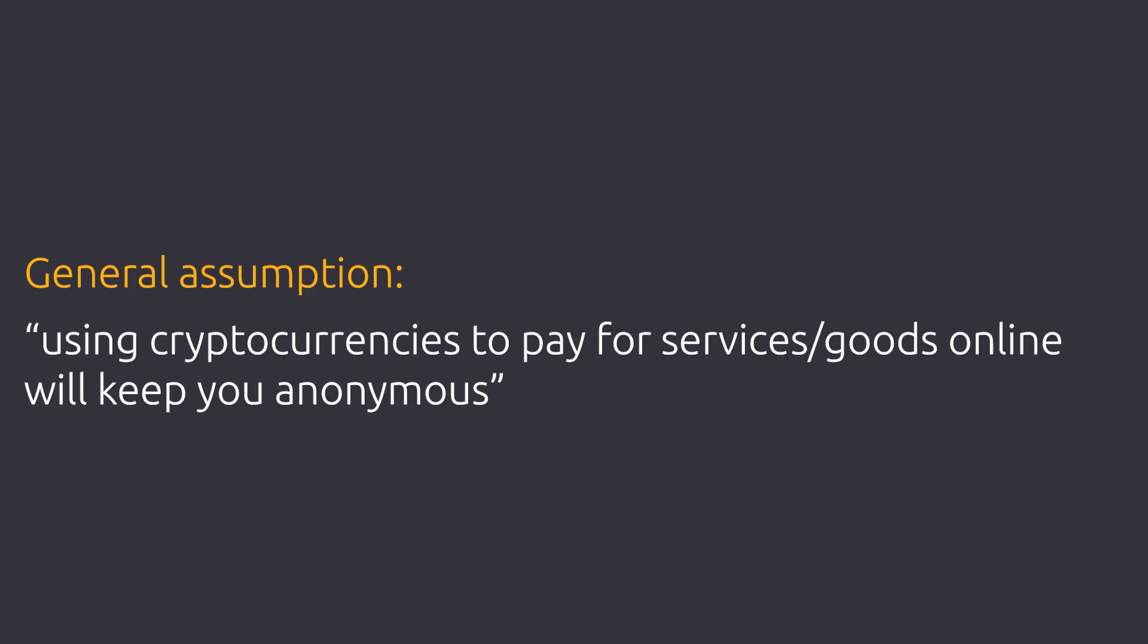This is a general assumption. People think that using cryptocurrencies to pay for services or goods online will keep them anonymous. But is that really true? The answer is unfortunately no.